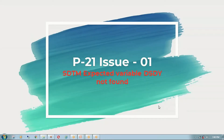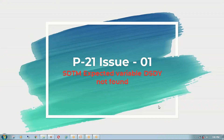Hello everybody, welcome to my channel. This is Shiva Ravindra. Today I'm going to explain one of the Pinnacle 21 issues — DSDY expected variable disposition day not found. Once we run Pinnacle 21, it gives an Excel sheet with errors, warnings, and comments. We need to check whether each is acceptable or unacceptable, and if acceptable, update our program and rerun Pinnacle 21. One issue I recently found is XCTM expected variable DSDY not found.